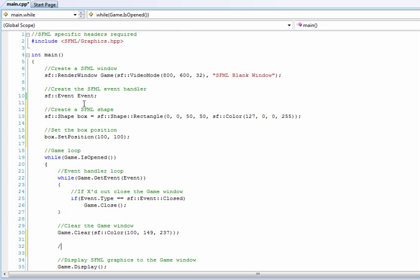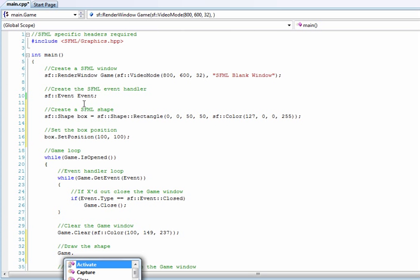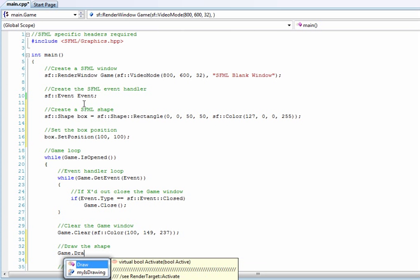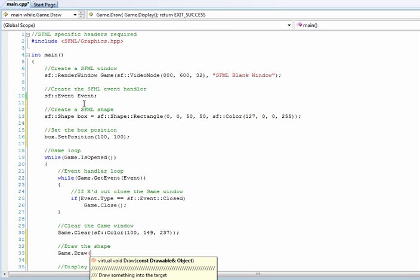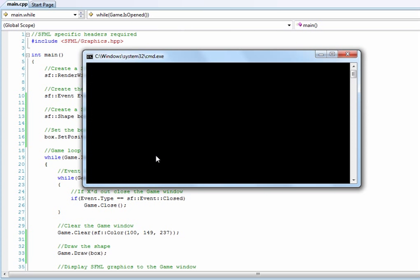So draw the shape. We'll call game.draw and box. And that's it. We should build it and get no errors. Get no errors. And let's run the window.